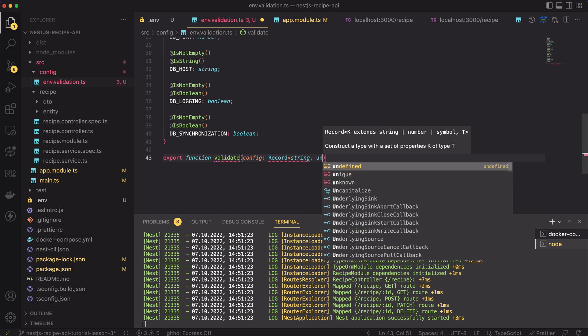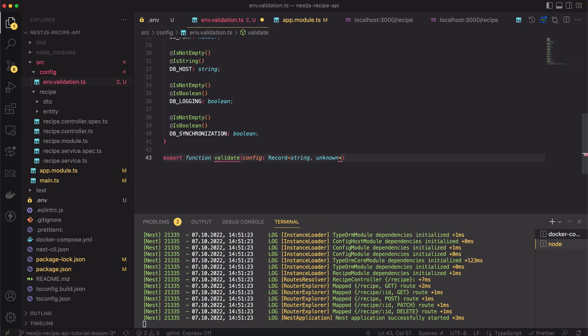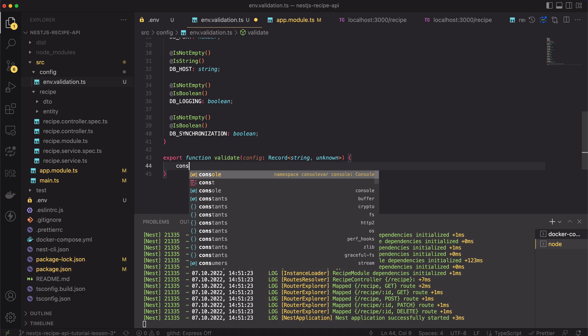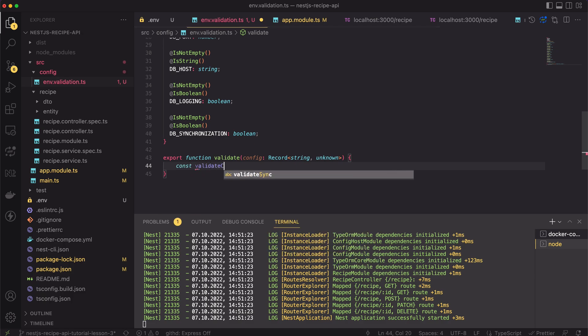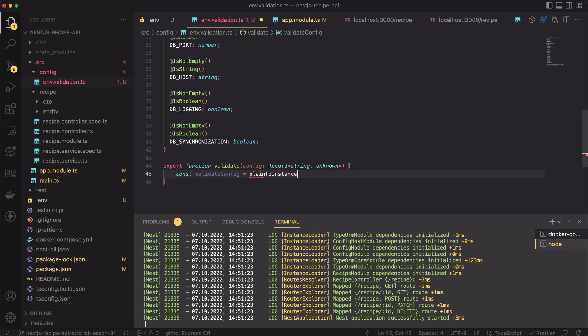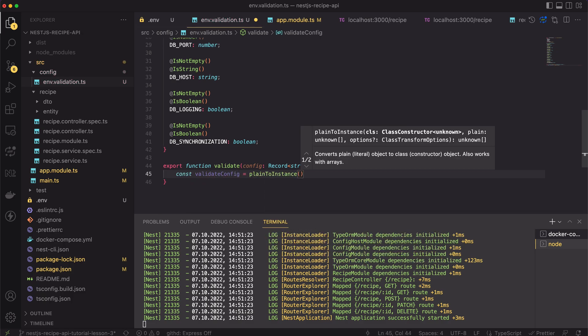The environment variable class will help us in the implementation of validate method. The method takes as an input the TypeScript record object. Firstly, I will use the planeToInstance method of the class transformer package.